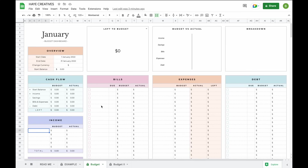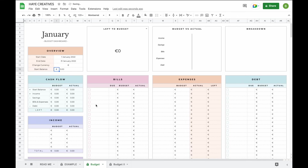To set up your budget, make sure to only fill in information in the white fields. All the colored fields, such as the light blue and orange ones, will update automatically. We recommend starting at the top by setting your own start and end date — the month will then show automatically. This way, if you create any duplicates of this tab, you'll easily be able to tell your different budgets apart. You'll also be able to change your currency here, and it will update everywhere else in the tab.